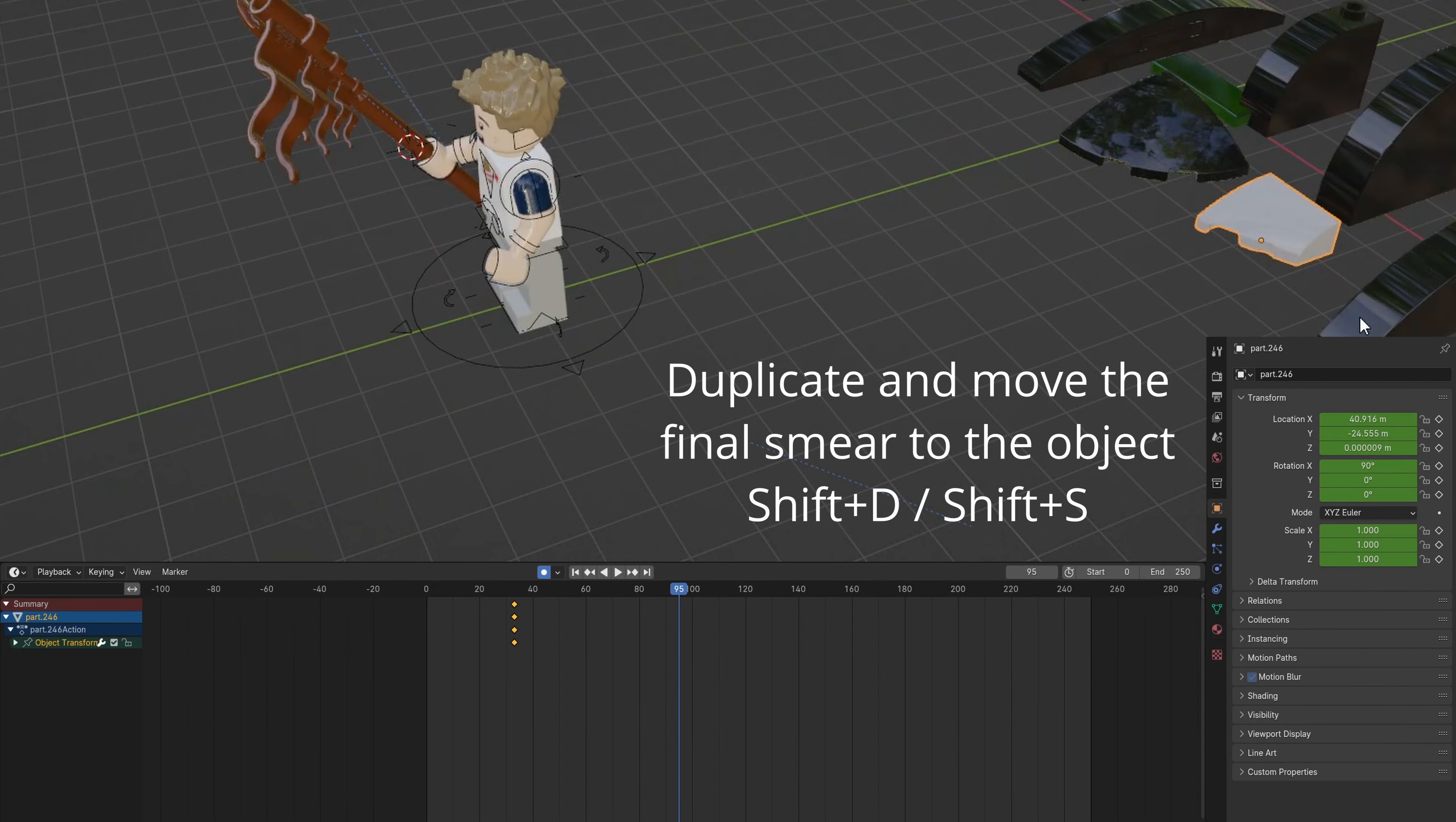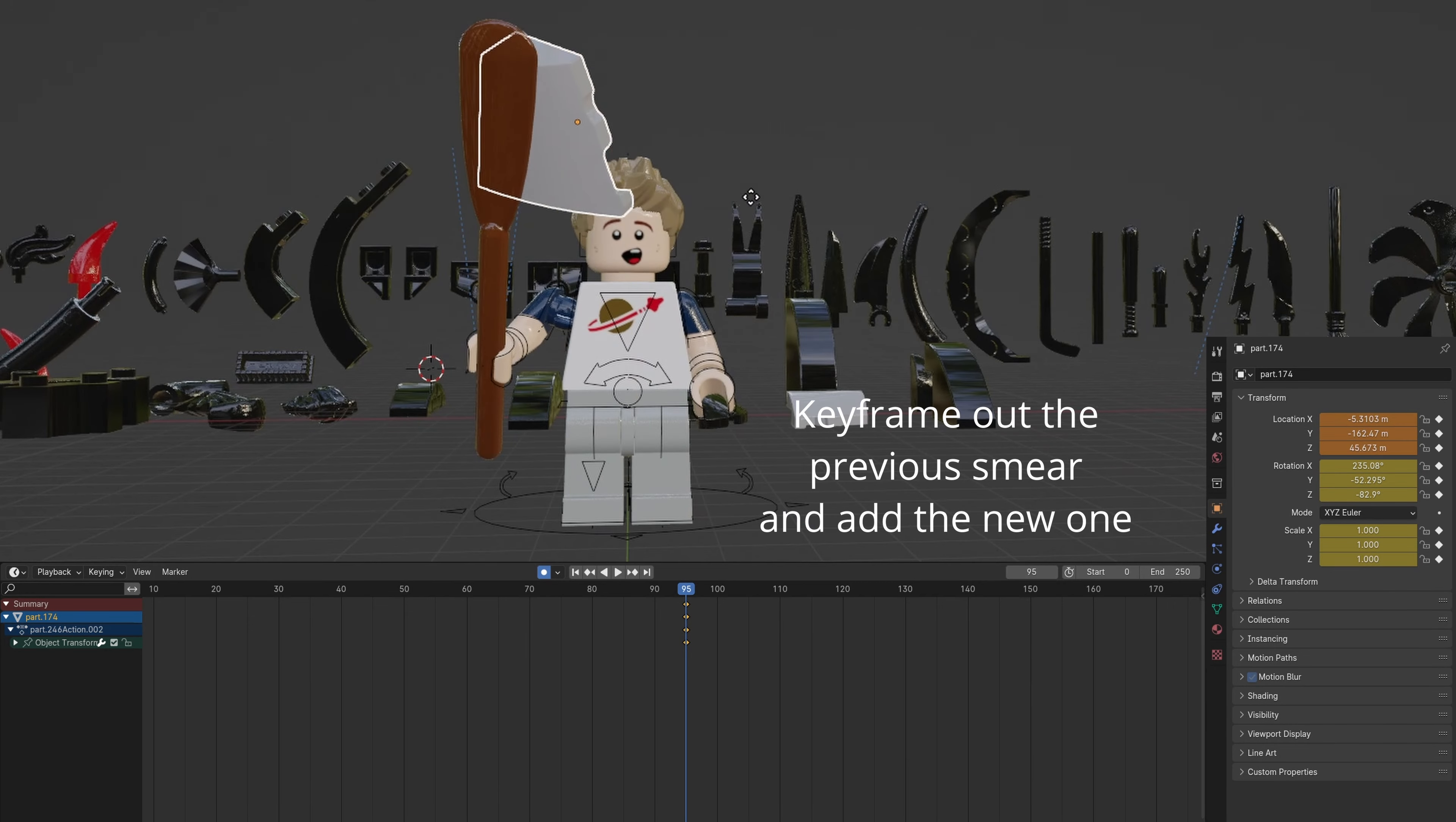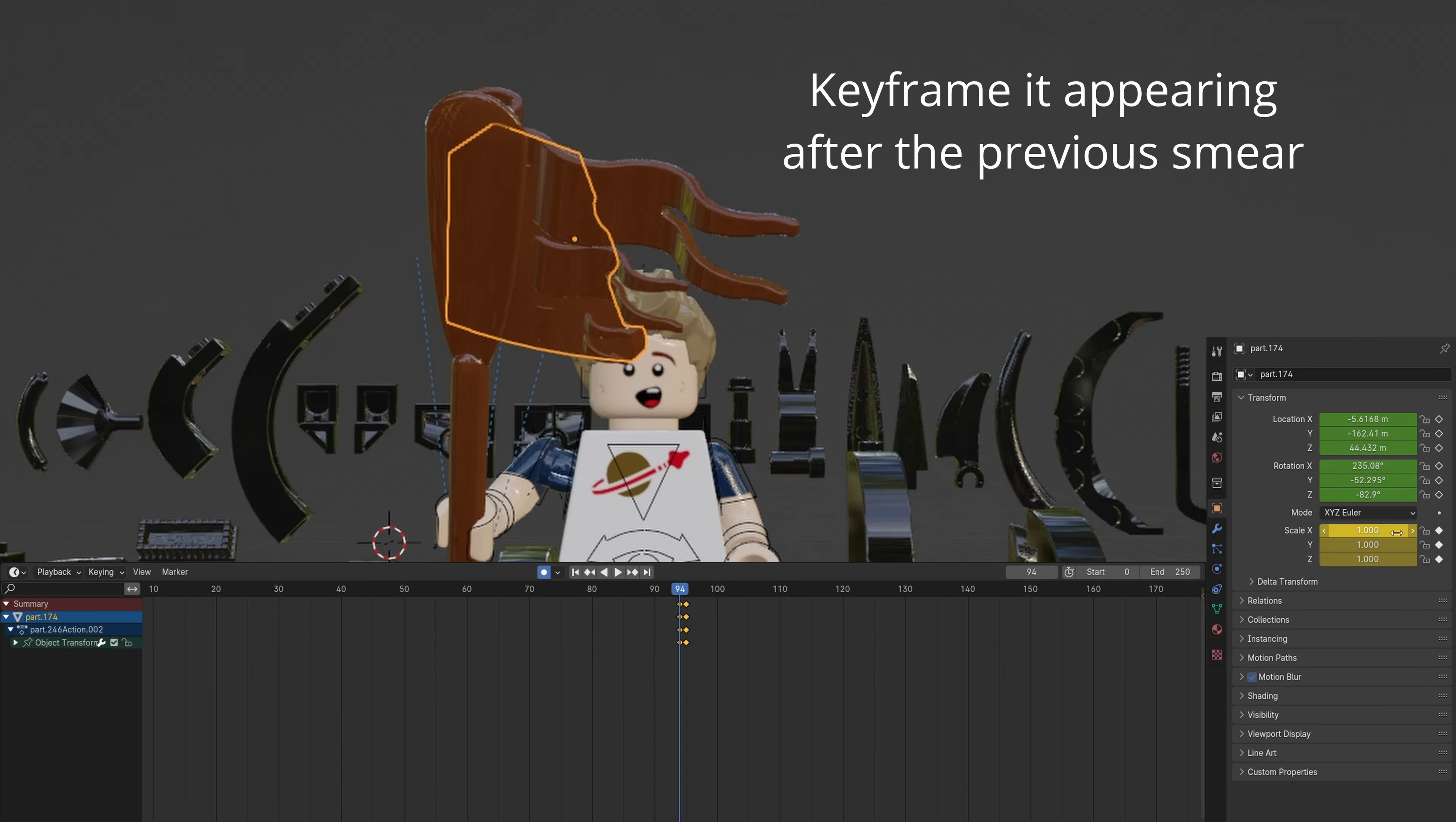Repeat the earlier steps with this curved wedge piece. Animate it to appear after the flag pieces.